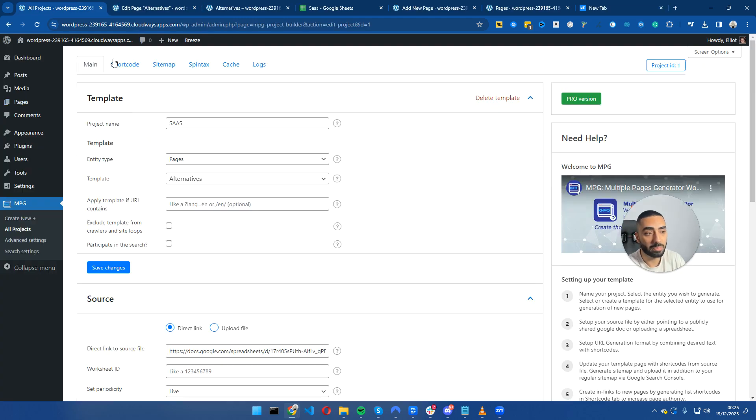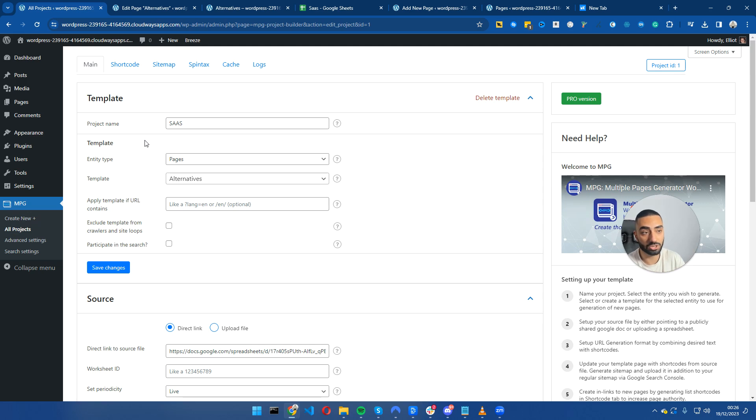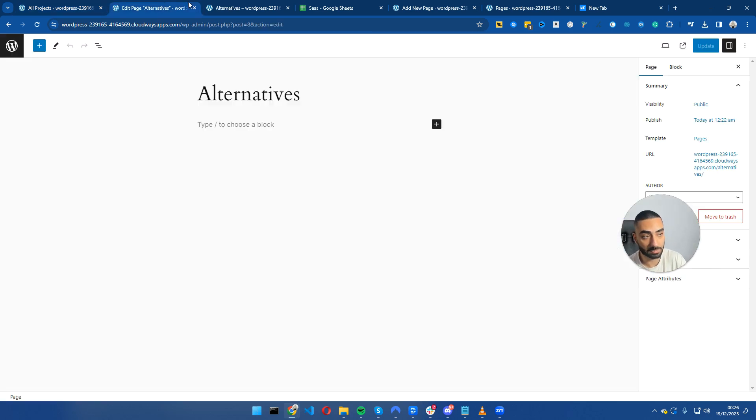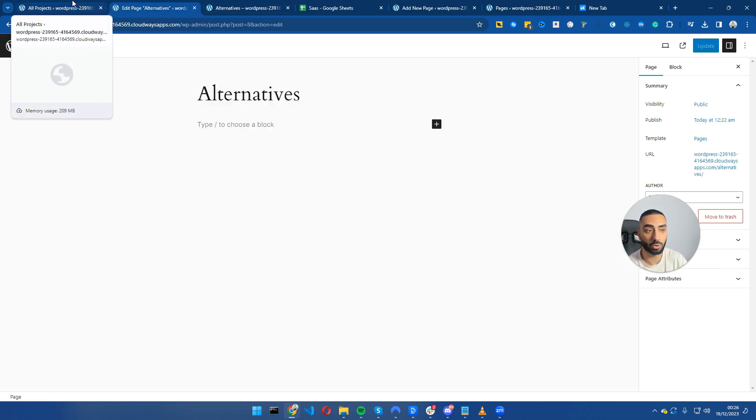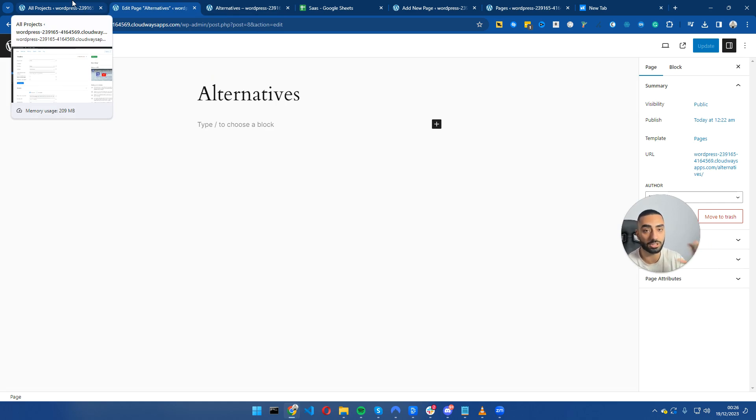Now that we've set up the backend, we want to go back to our original master page, the alternatives page that we set up originally, and make a few tweaks here to make it a little bit more SEO friendly.